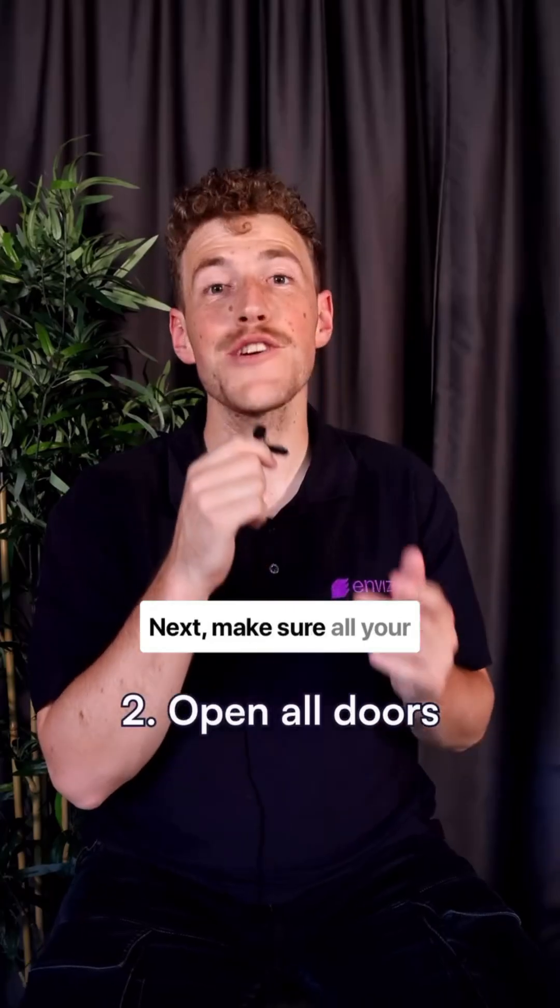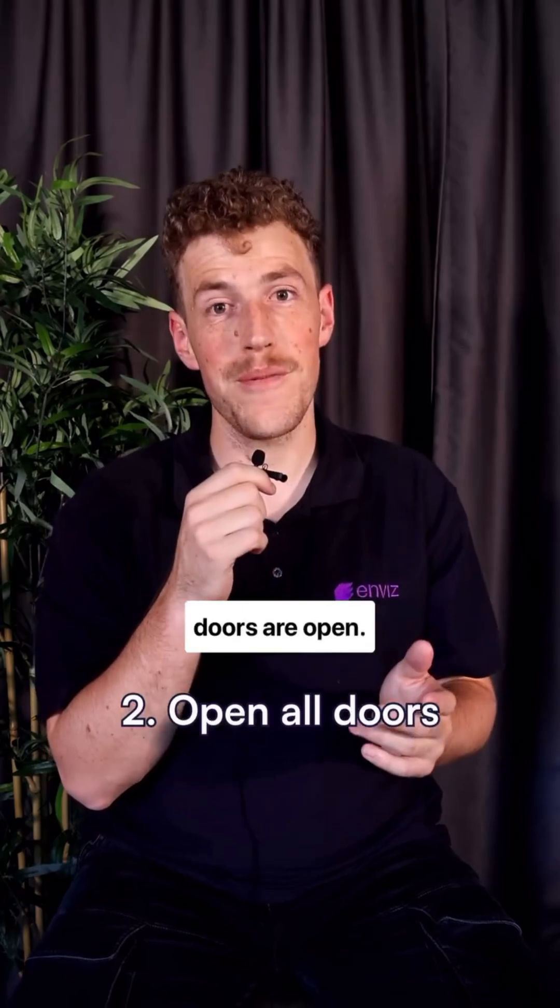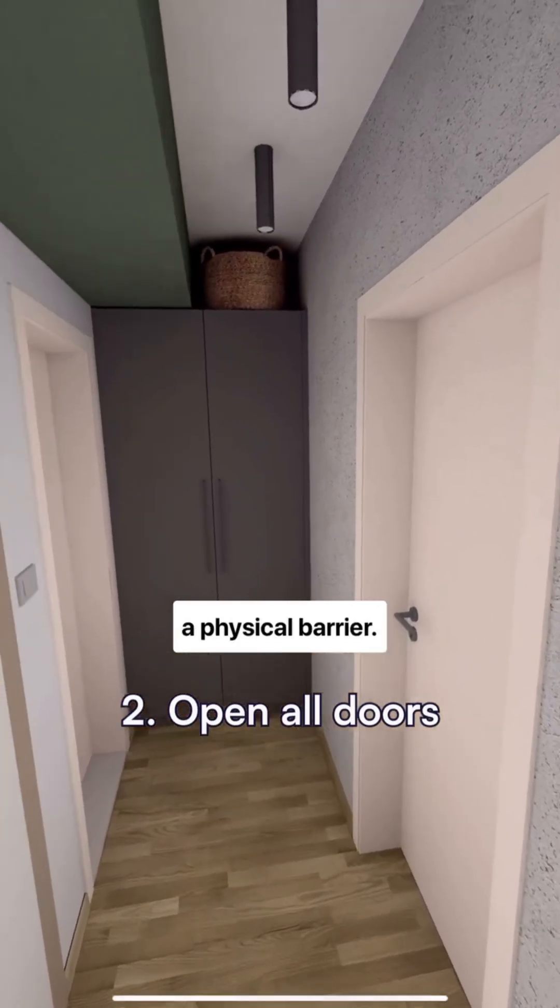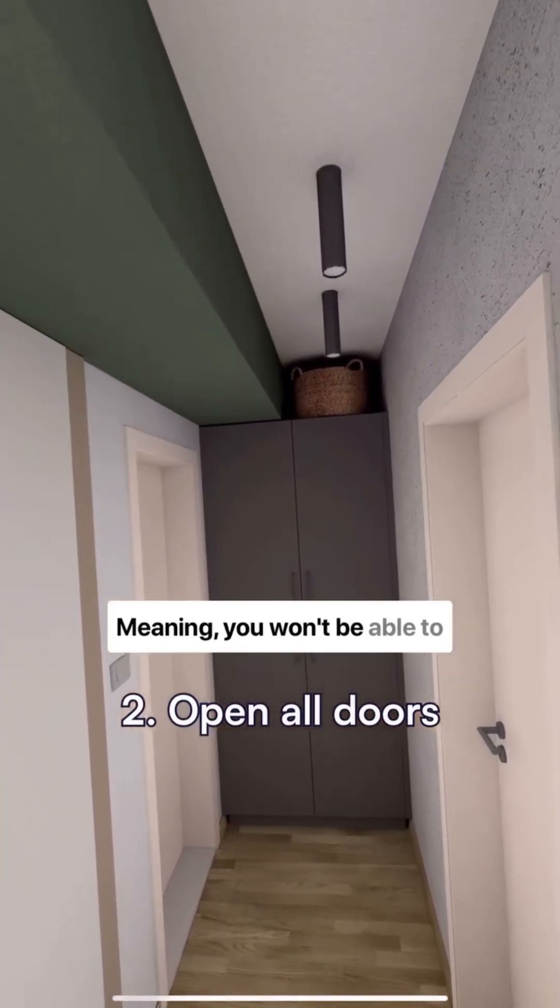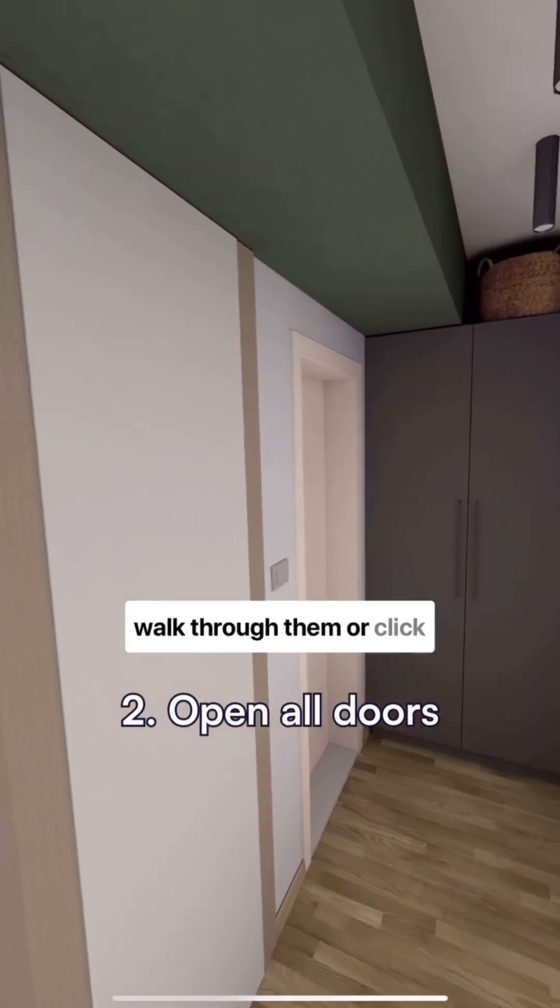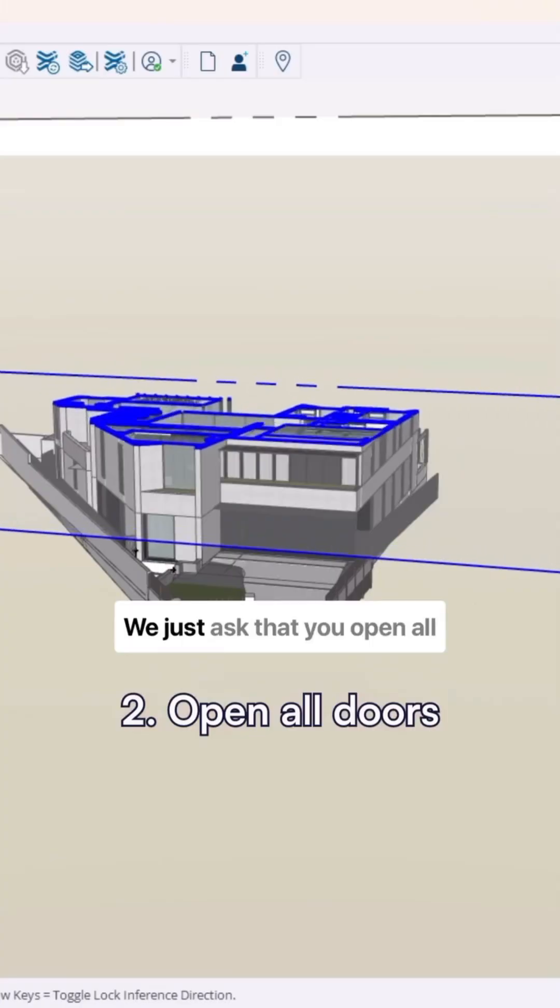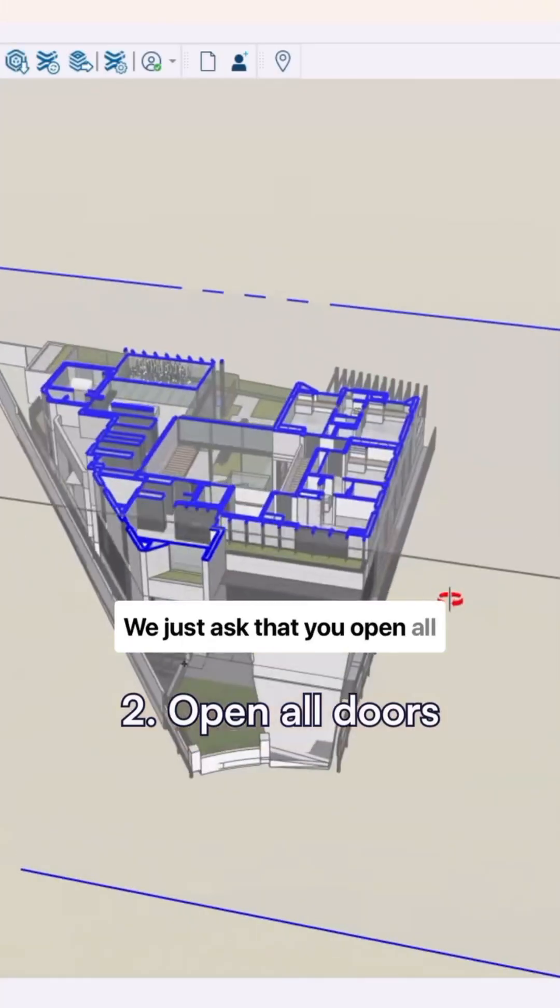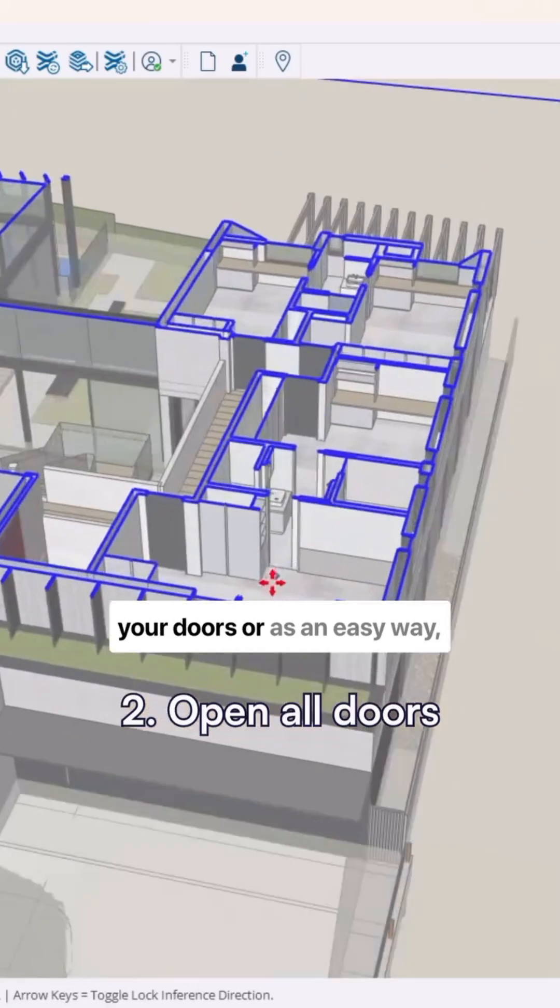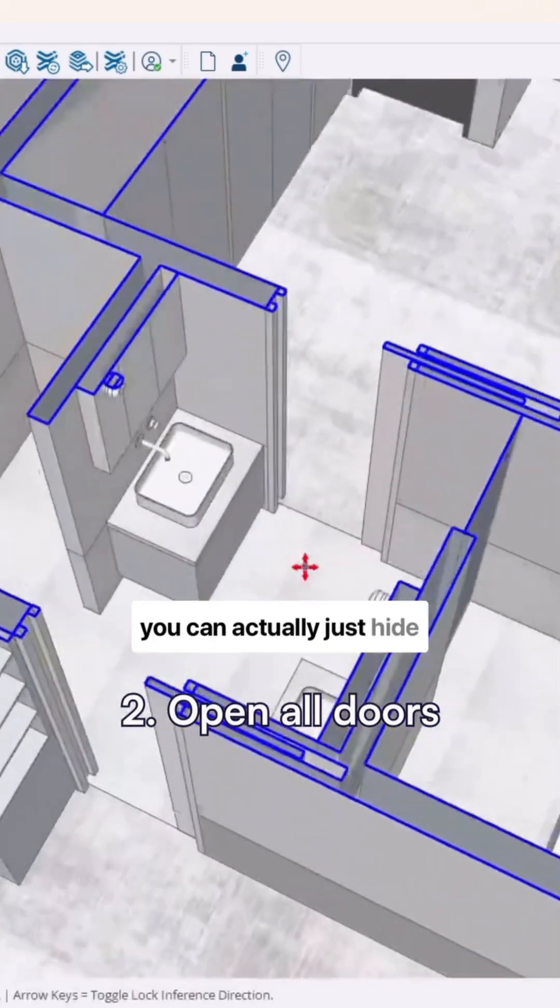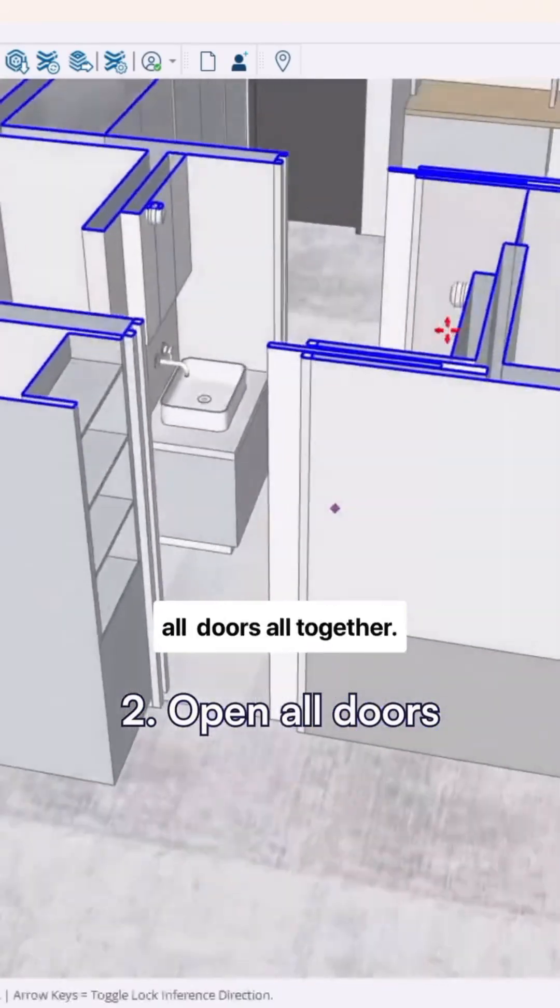Next, make sure all your doors are open. In InViz, closed doors act as a physical barrier, meaning you won't be able to walk through them or click through them in unclickable mode. We just ask that you open all your doors or, as an easy way, you can actually just hide all the walls together.